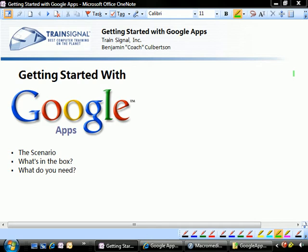We're going to take a look at a scenario in which an entrepreneur is going to use Google Apps to help start building the building blocks of collaboration for his business. We're going to take a look at what's available with Google Apps and talk about what's in the box, even though there really isn't a box per se.